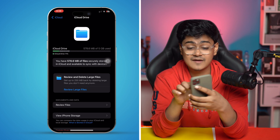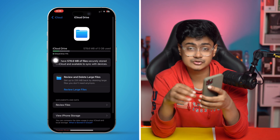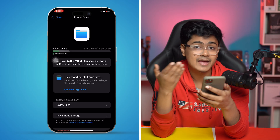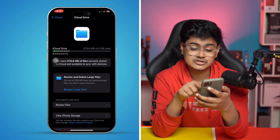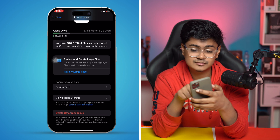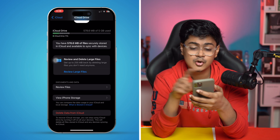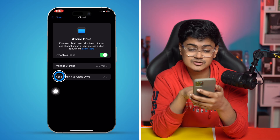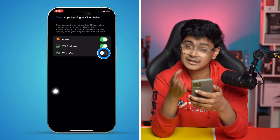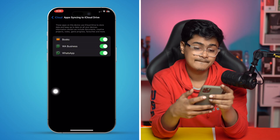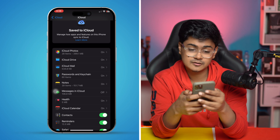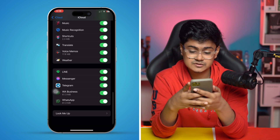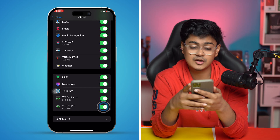Remember, if iCloud Drive is full then you are not going to be able to back up your WhatsApp chat. You can delete some files from here if needed. Also, tap on app syncing to iCloud Drive and make sure WhatsApp is enabled there. Then scroll down and find the WhatsApp application itself, and make sure WhatsApp is enabled from there as well.